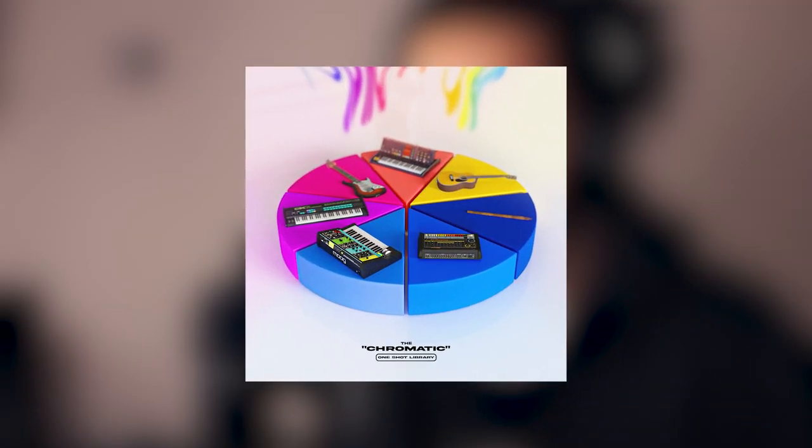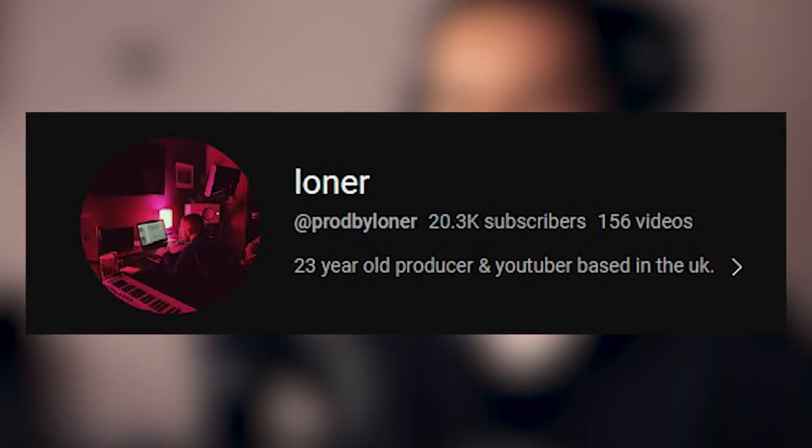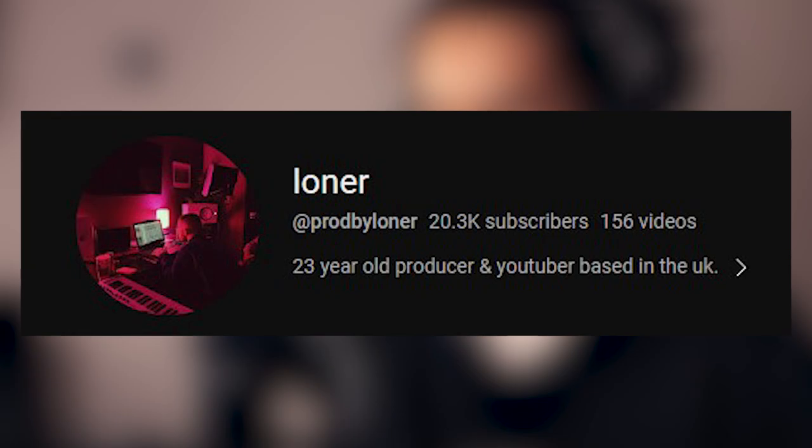I personally recommend Prod by Jack's Chroma Kits, which I didn't use in this video but is pretty good. Anything by Prod by Lone is pretty good as well. Cody as well has got some pretty good ones.